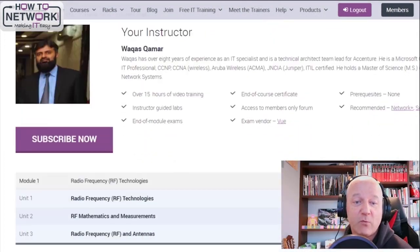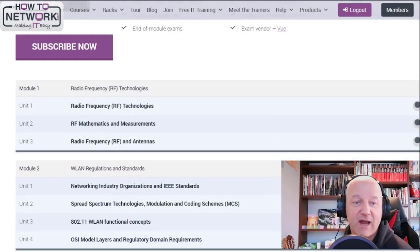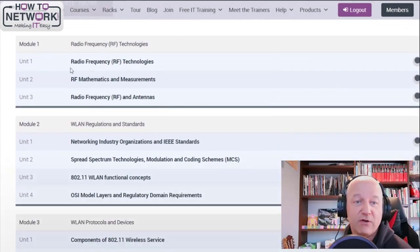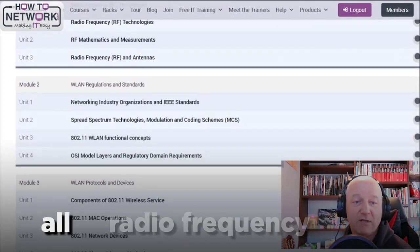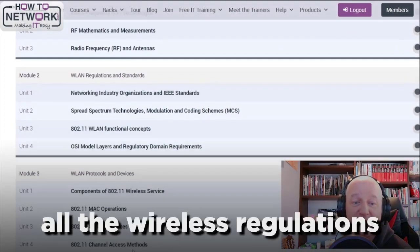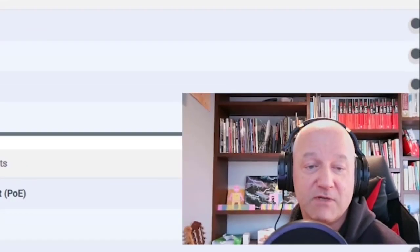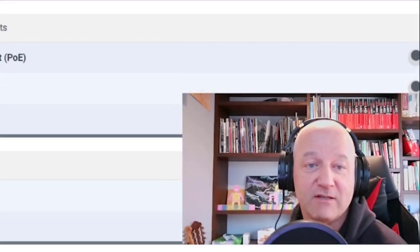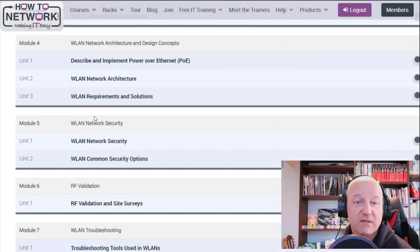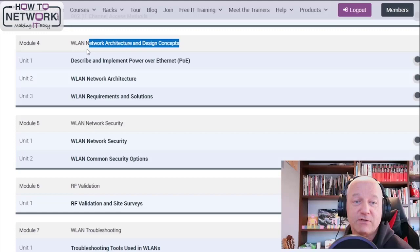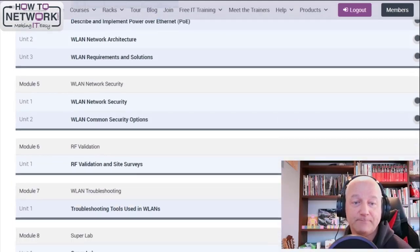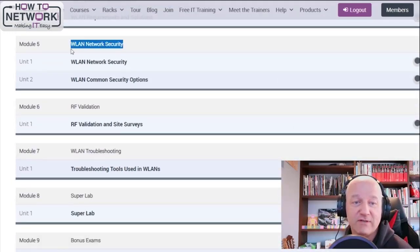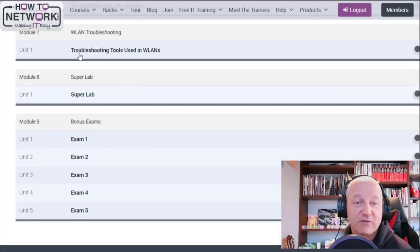So if you study for the wireless, this is about 15 hours, you learn all about radio frequencies, all the wireless regulations. This is all covered in a lot of the CompTIA stuff already in Cisco, the protocols. This is really important, the wireless LAN network architecture and design, a bit of security, not a lot, radio frequencies, troubleshooting.